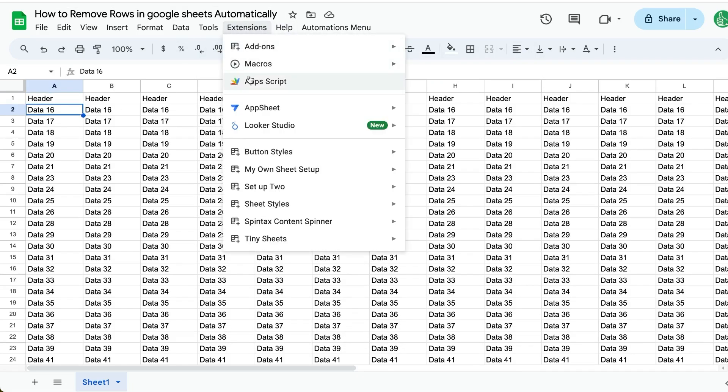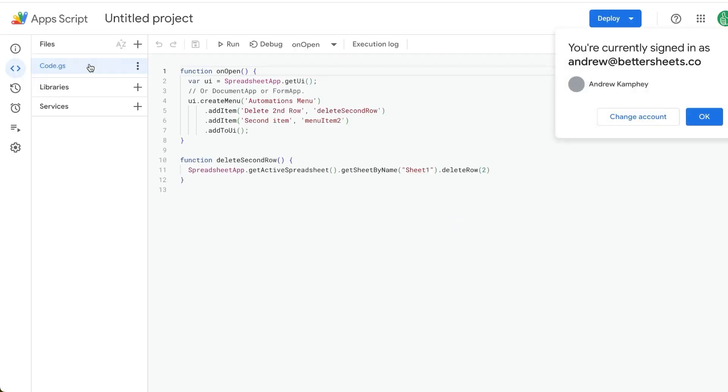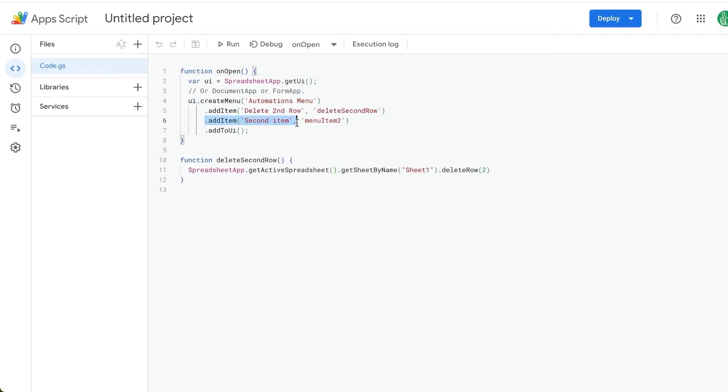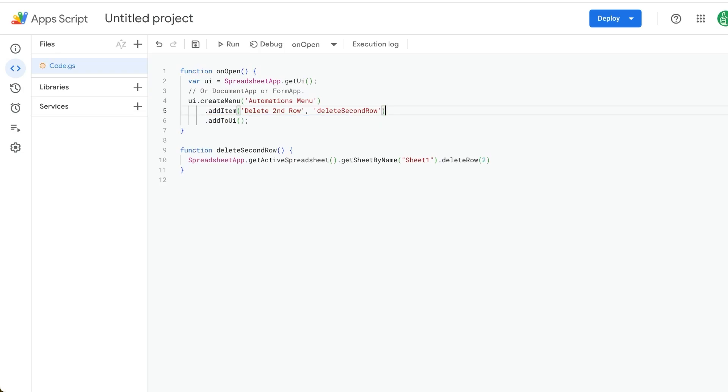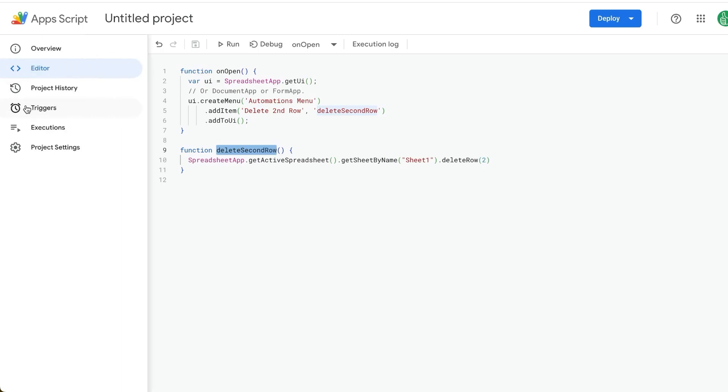So let's go back to our extensions Apps Script. But what if we want to do that every single day before the workday or after the workday? By the way, if you want to delete this second item, we just have to delete this row here. But what if we want to delete this second row every single day, meaning automatically?